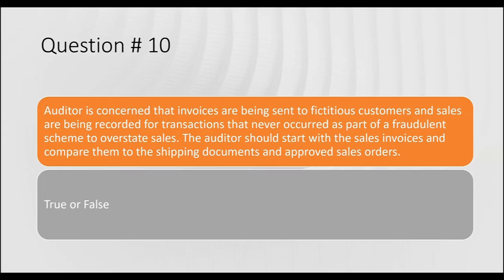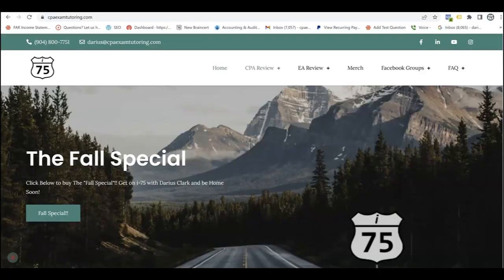This is only question three of a 10-question sim taken right from the I-75 Final Review chapter. If you need more help with the CPA audit exam, go to cpaexamtutoring.com and get yourself on I-75 with me, Darius Clark. Get on I-75 and be home soon.